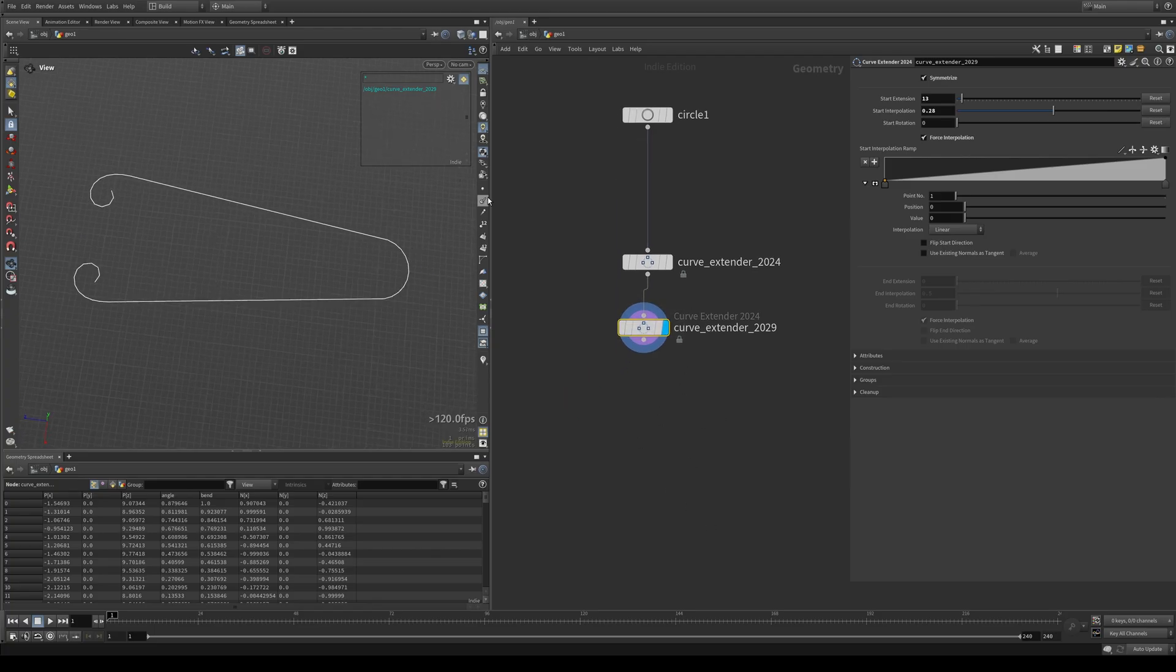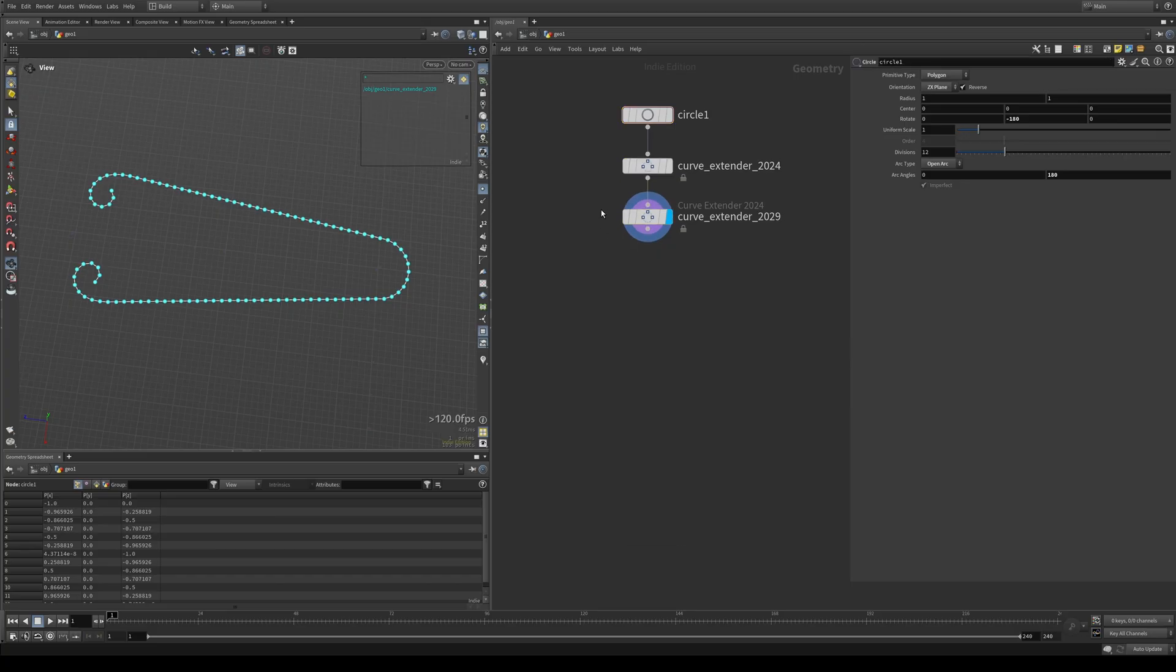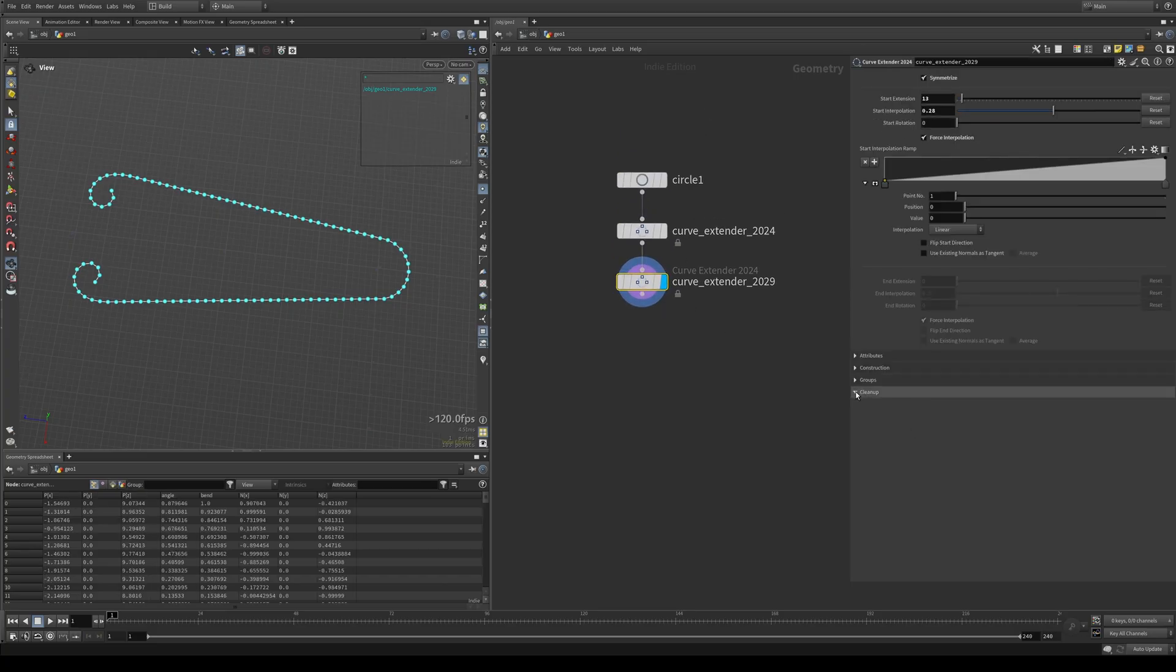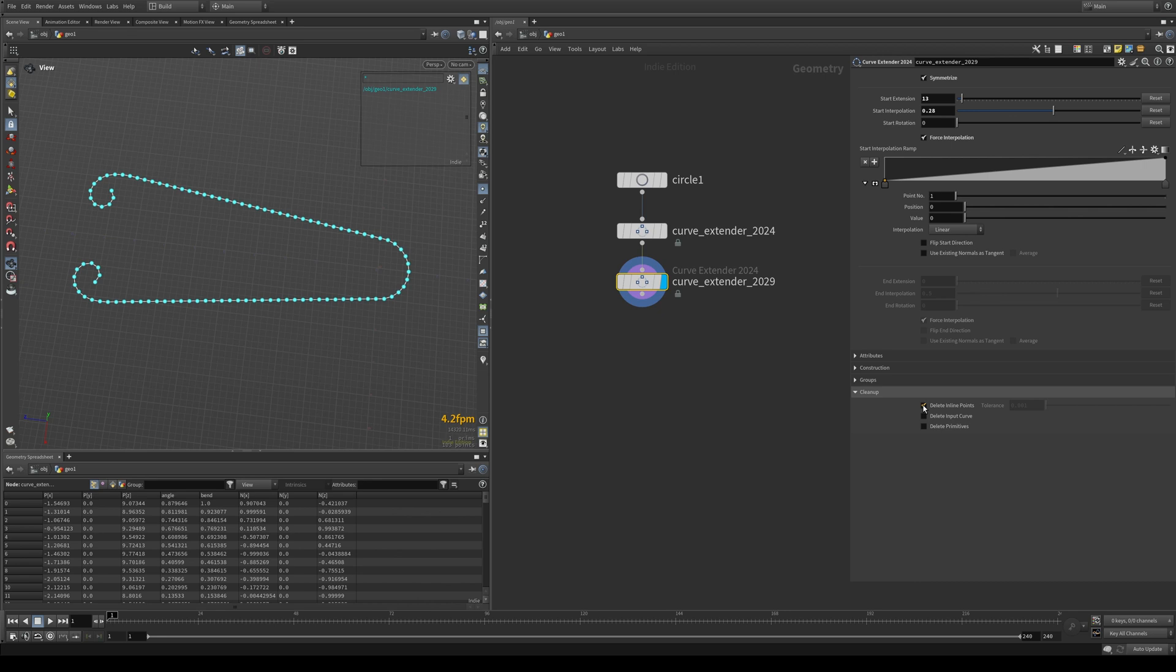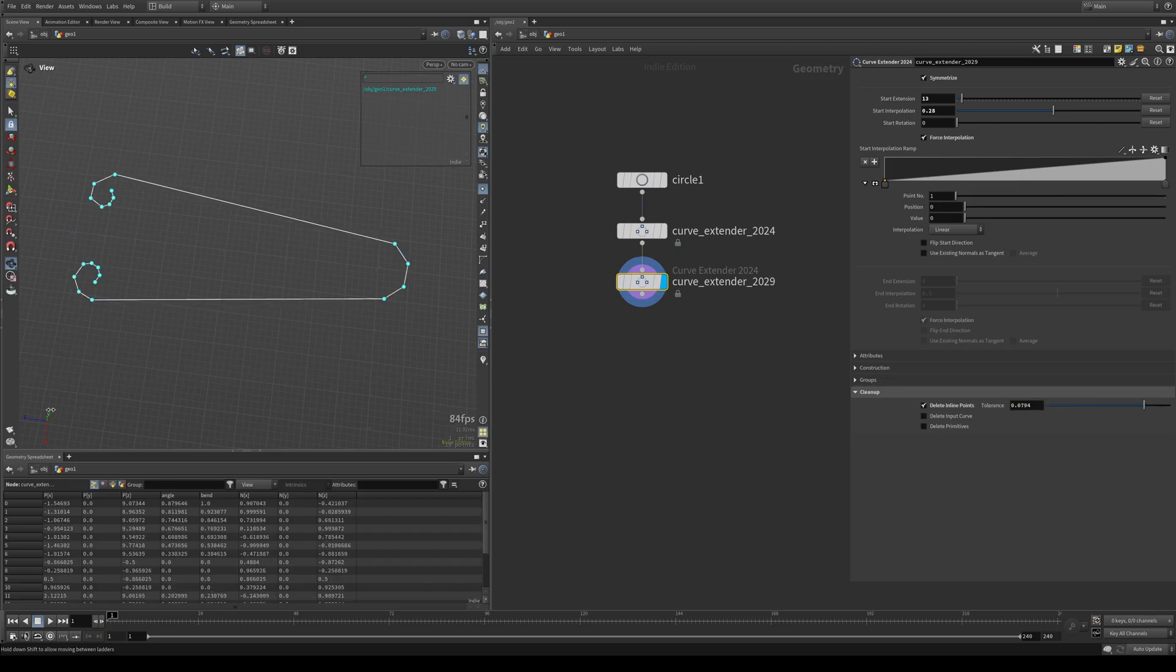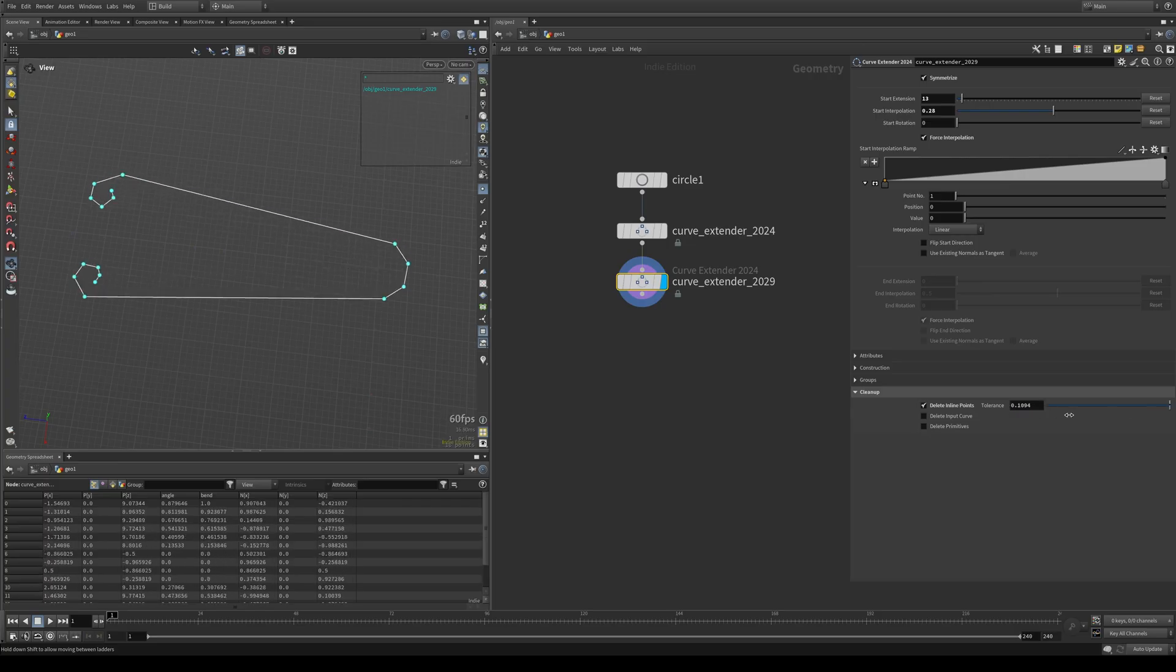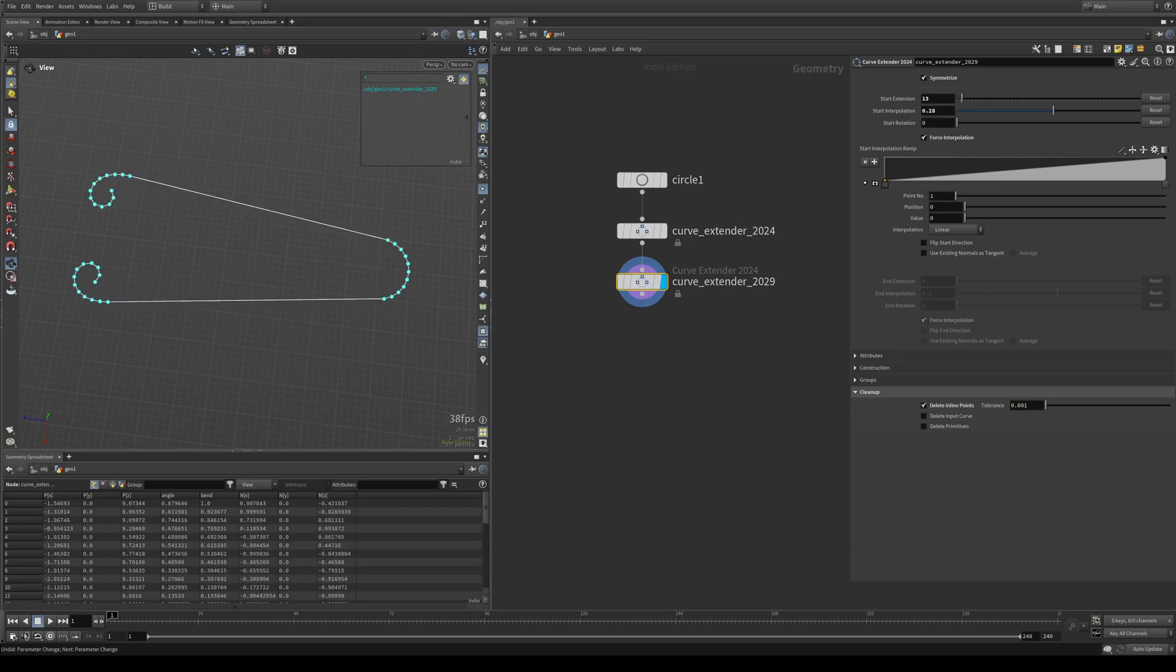But now we have a ton of points here that we don't really need to maintain this shape. And if you're trying to keep things nice and light for performance's sake, that's where the cleanup might come in handy. So if you turn on delete inline points, it's going to get rid of all the points that are not necessary to maintain the shape. Again, you have a tolerance slider here. If you want to optimize things or destroy your curve, then that's what that's for. But let's keep that low.